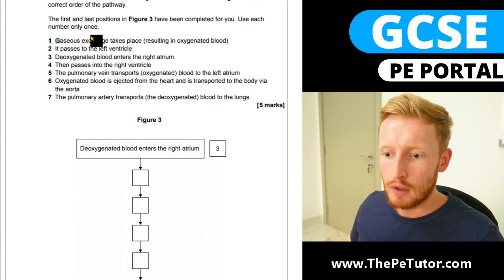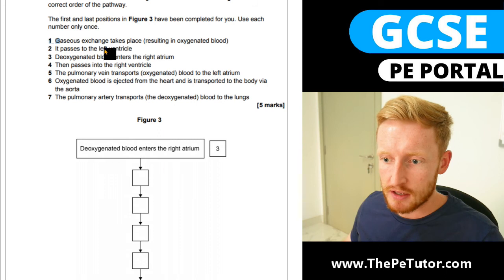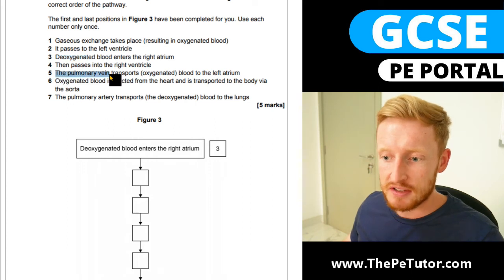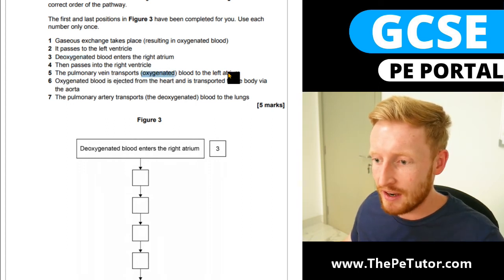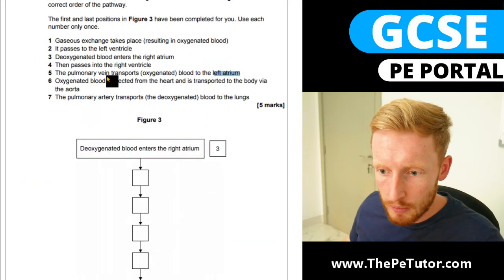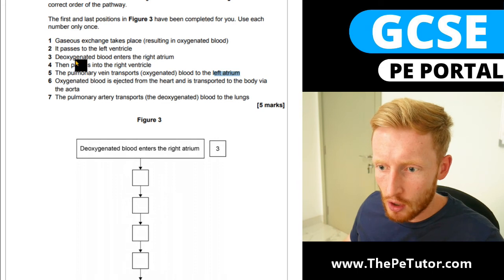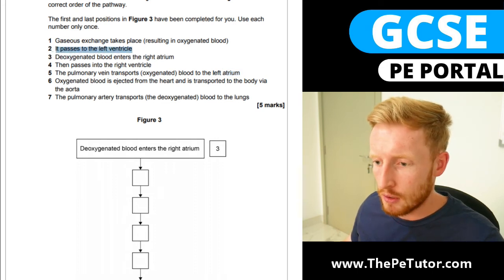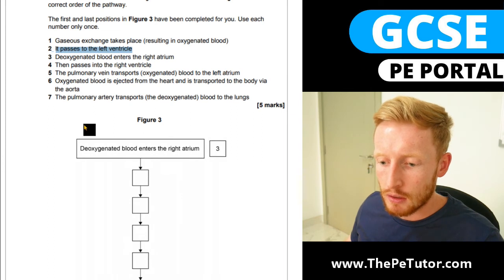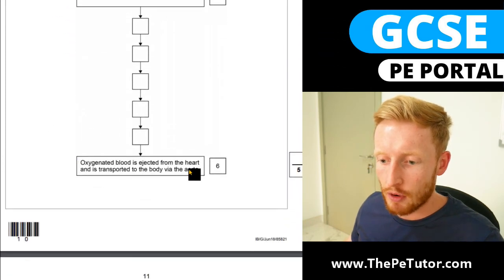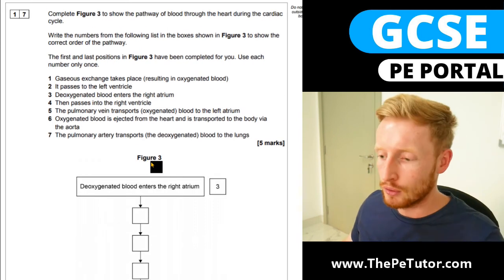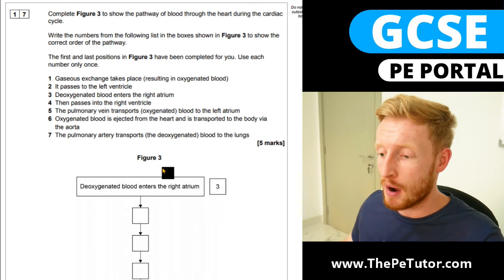Now we're looking to return back into the left side. Looking at the options: 'passes the left ventricle' — no, that's at the bottom. 'Deoxygenated blood' — no, we want oxygenated. We want the pulmonary vein because it's taking oxygenated blood back into the heart and it's going to the left atrium. Then oxygenated blood passes into the left ventricle — coming down on the left-hand side. And our final stage: oxygenated blood is ejected from the heart and transported to the rest of the body. Five statements in sequence gives you five full marks — a really easy question.